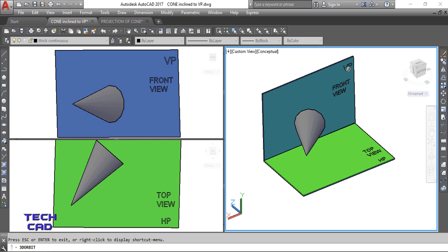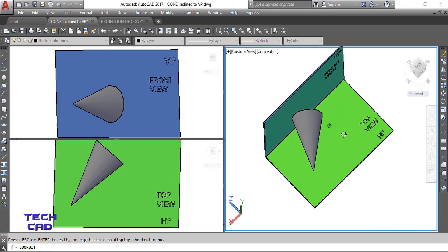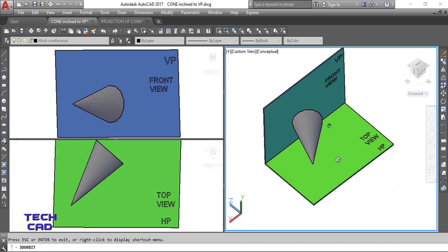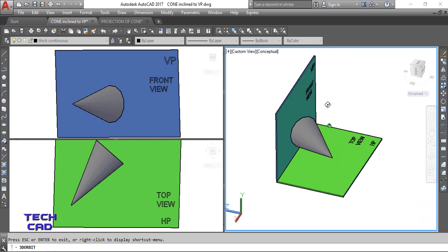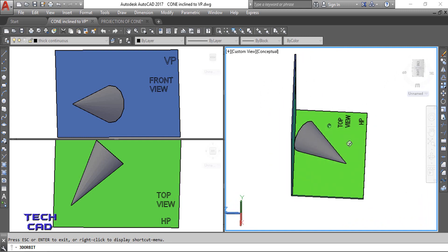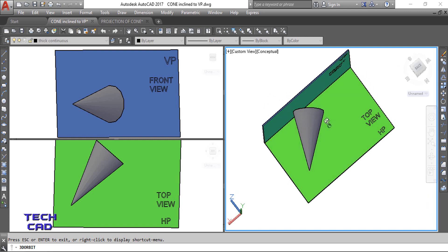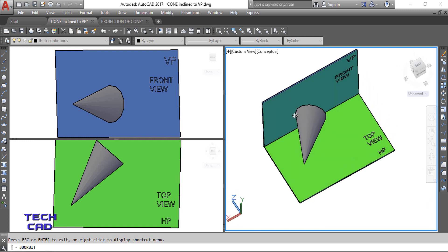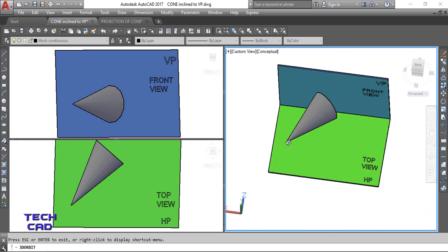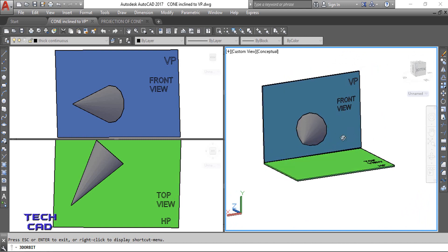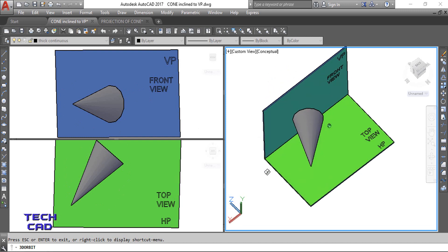You can see here: this is the front view, this is the vertical plane, this is the top view, and this is the horizontal plane. This is my cone — it rests on one point of its base on VP, and the axis, when passing through the center and meeting VP, makes an angle of 45 degrees.